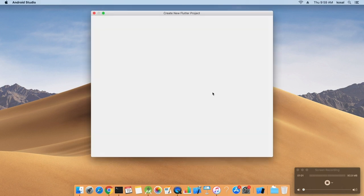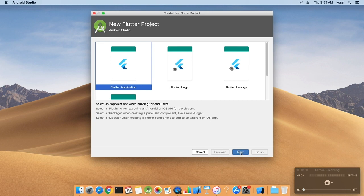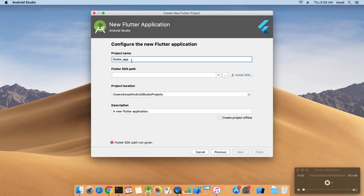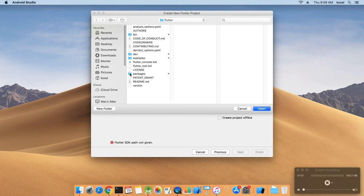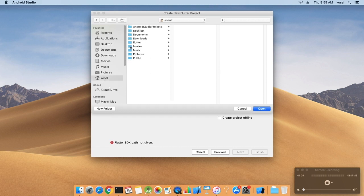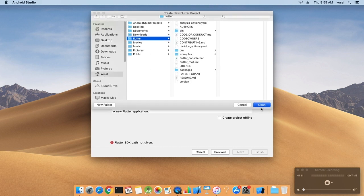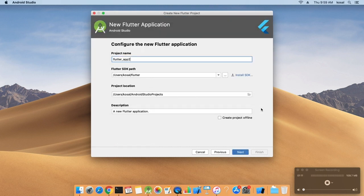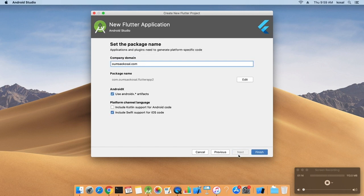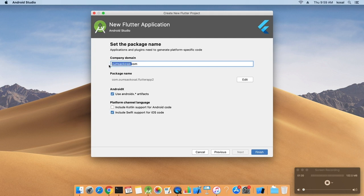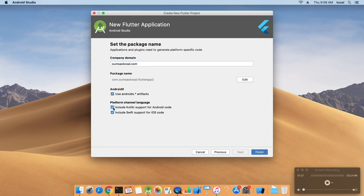Now let's start a new project. I will name it Flutter app 2. Of course you need Flutter SDK, I install it in my home. Make sure you don't use example.com because it's a real domain. You'll have a problem when you upload to the App Store. Here you have to tick Android X, and I use Swift. Then just finish the project.